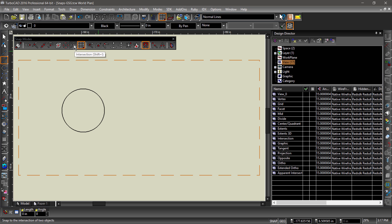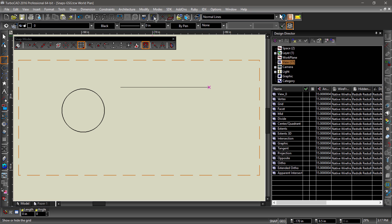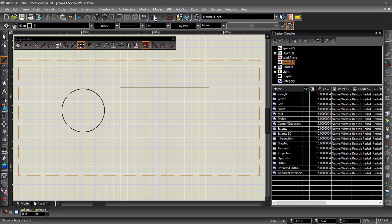The grid snap snaps to the grid whether it is visible or not. Since the grid snap usually has a lower priority than the other snaps, it may be ignored when other snaps are active.